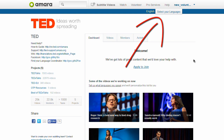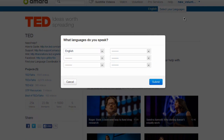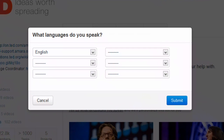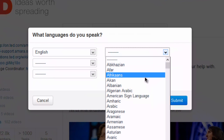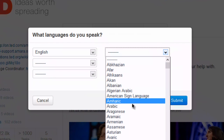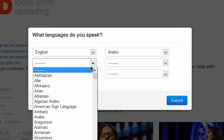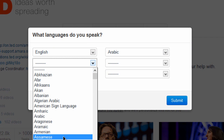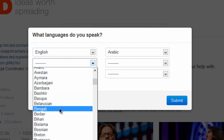Now, select your languages. In the Open Translation Project, in addition to translating English TED Talks, you will also be able to translate and transcribe TEDxTalks delivered in other languages. So, select all of the languages that you feel confident translating and transcribing.